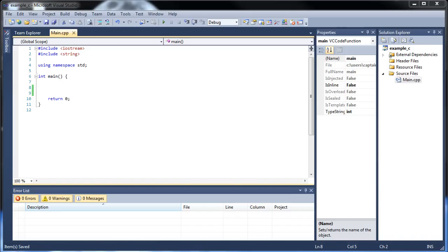Hello, and welcome to your next project in C++. Today we're going to be discussing how to convert an integer that someone types in into a Roman numeral. But don't let that frighten you — this is not that difficult, so don't worry.